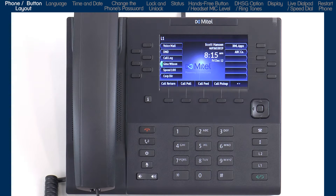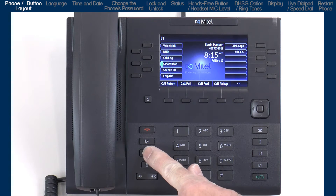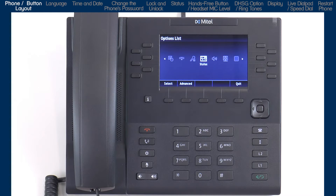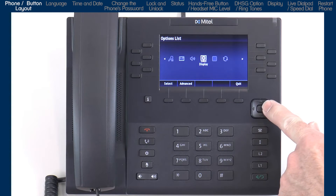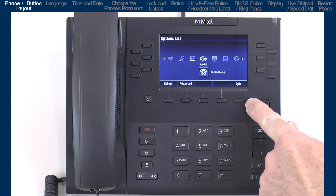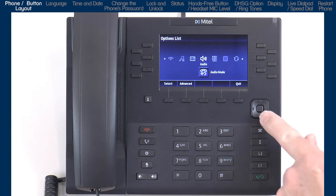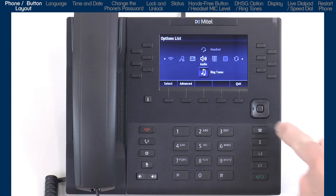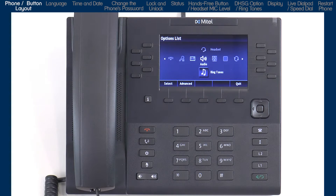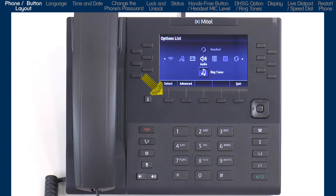Now let's take a look at the options list. This is where you can access services and options to customize your phone. I'll press the options button to open the options list. I will use the navigation key to navigate, display and modify the items in the options list. I can use the left and right arrows to move to and highlight an option, and if sub-options are available, I can use the up and down arrows to highlight those. Once I have highlighted an option, I can either press the center navigation button to select or save my choice, or press the select/save soft key in the bottom left corner of the LCD screen. Throughout the rest of this tutorial I will only refer to and use the soft key, but just remember I can also press the center navigation button.